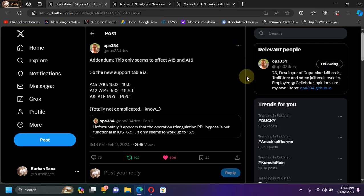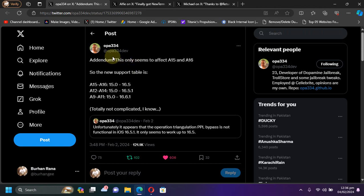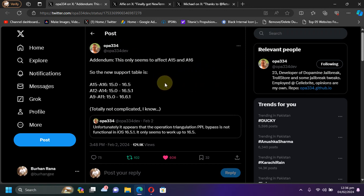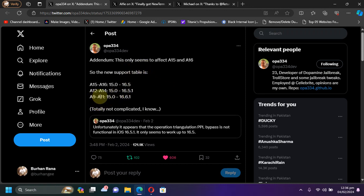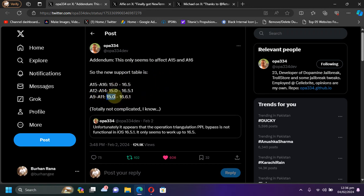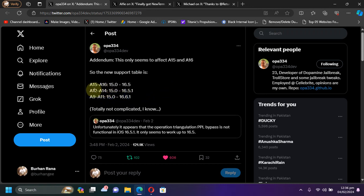Last but not the least, yes, Dopamine 2.0 full-fledged jailbreak, not a semi-jailbreak, will be upcoming very soon and it is being worked on by Opa334. As you can see right here, we have this updated device and iOS version table.